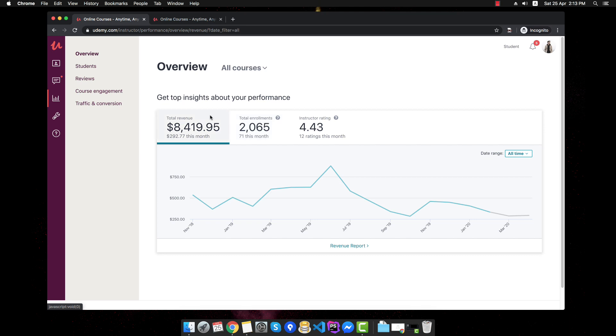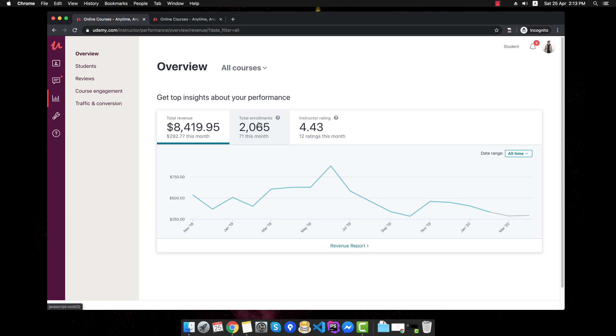So, as you can see in the total revenue, I made about $8,400, this is in a matter of 1 year and about 5 months and right here we have the total enrollments, which means the total amount of students that took my course. And then we can go into the ratings and we'll go a bit more deeply into this.